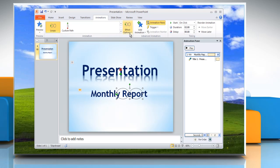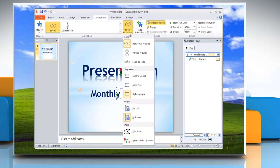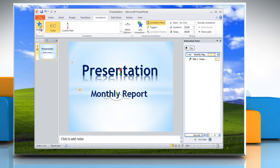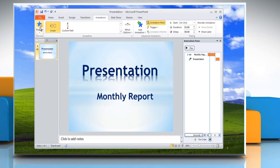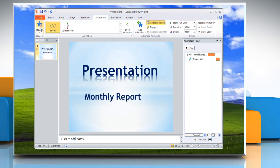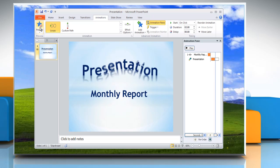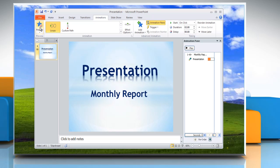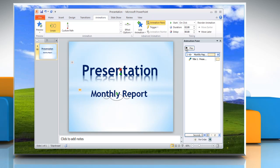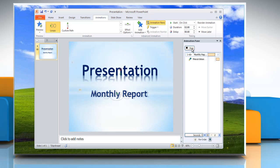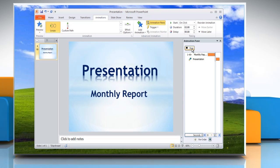Click Effect Options on the ribbon and then select the option you want. Click the Preview button at any time to test how your animations look. You can also select the Play button on the Animation pane.